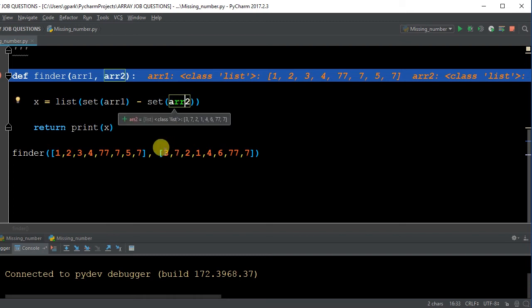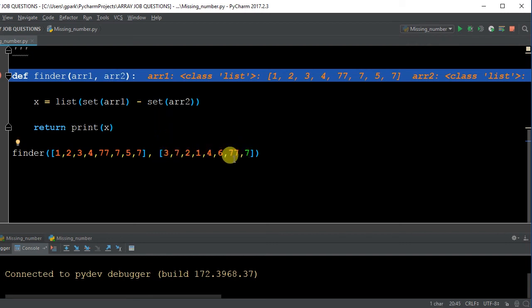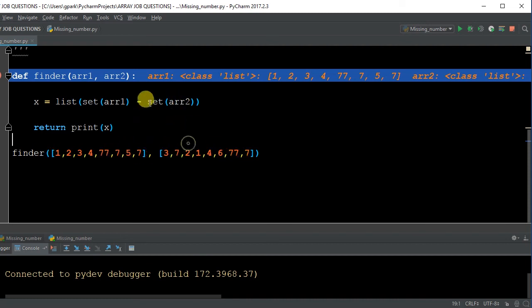And then we do the same thing, creating a set here for array 2. There are no duplicates. Oh, I'm sorry. There are 7s. So this set array would be 3, 7, 2, 1, 4, 6, 77. It would get rid of the duplicate 7 in the second array. And again, order does not matter. So set is a quick way to do that.